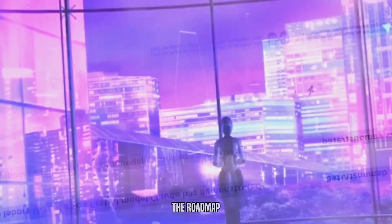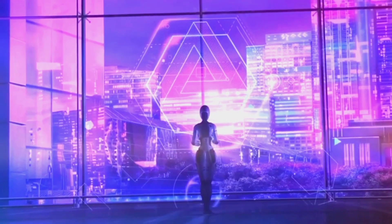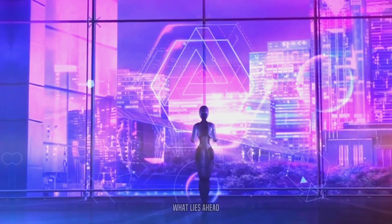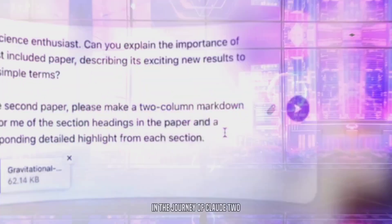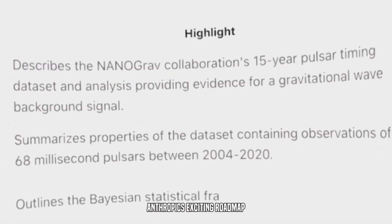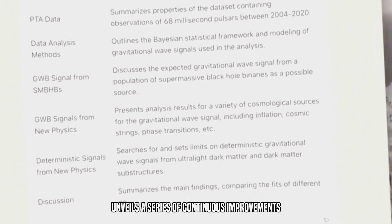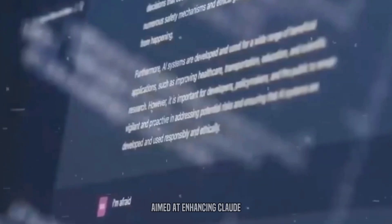The Roadmap and Future of Claude II. What lies ahead in the journey of Claude II? Anthropic's exciting roadmap unveils a series of continuous improvements aimed at enhancing Claude II's capabilities.